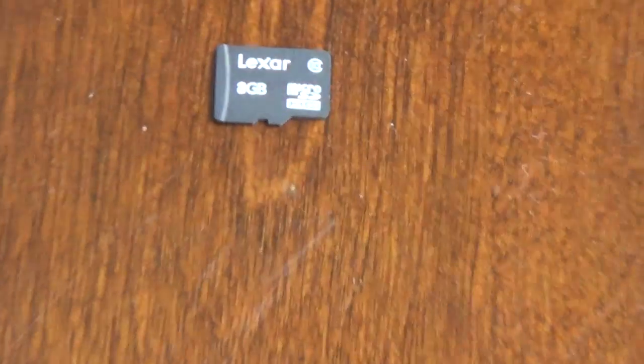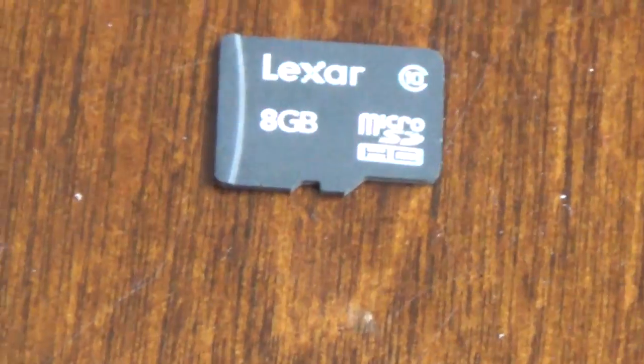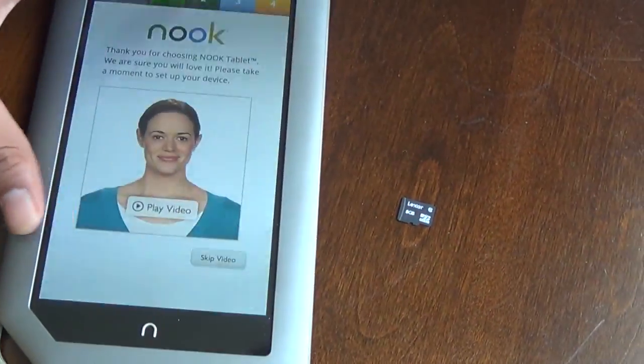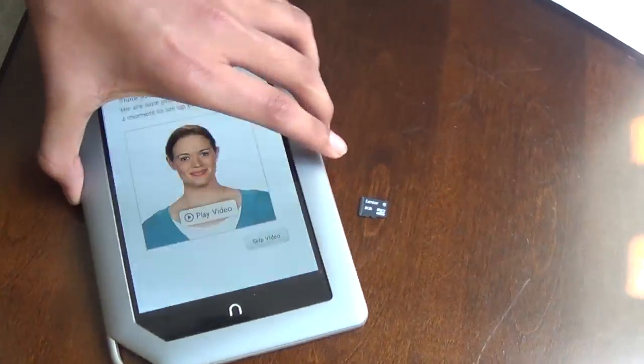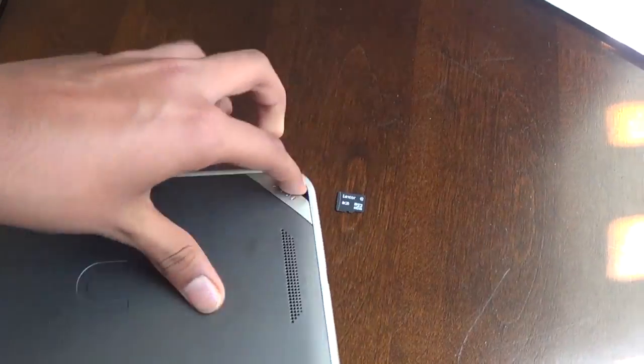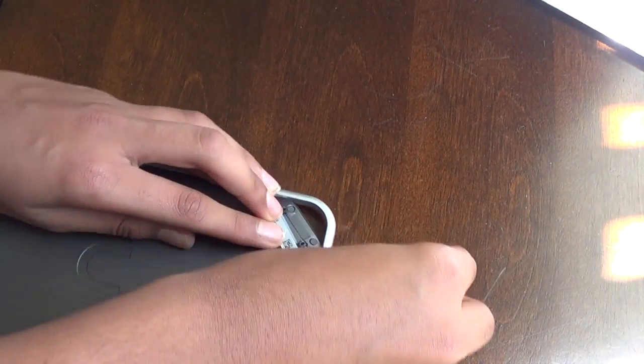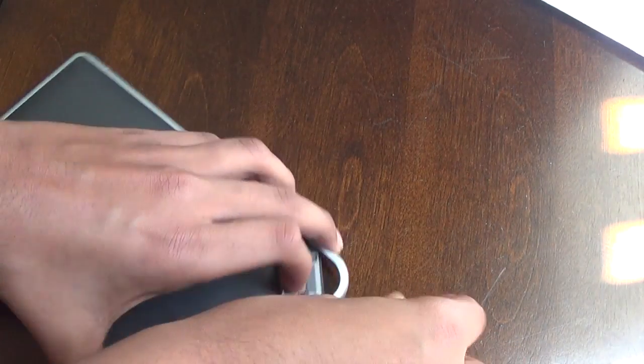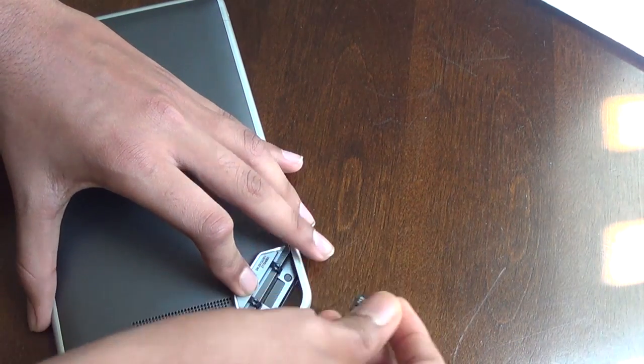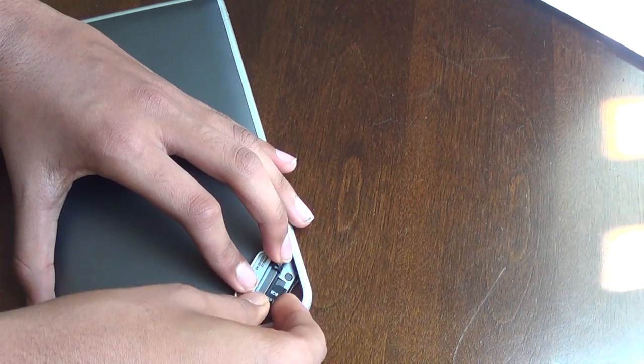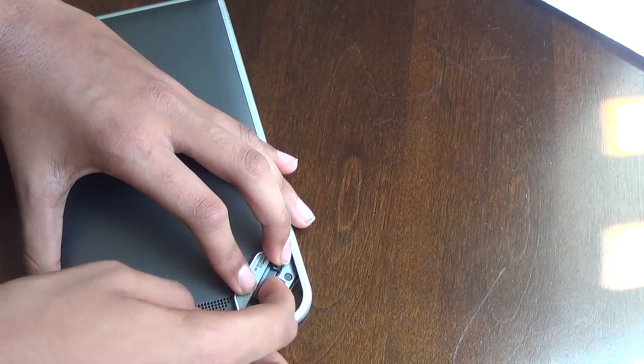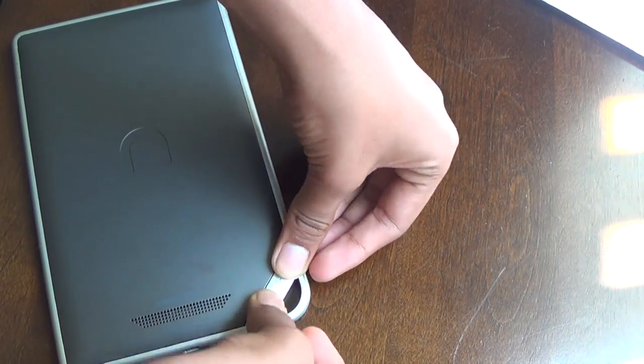Alright, before getting started, you need an SD card. You can get one like this. Make sure it's 8GB. This Nook is completely reset, so before getting started, just put this in there, like so. You want to hear the click and then the sound.